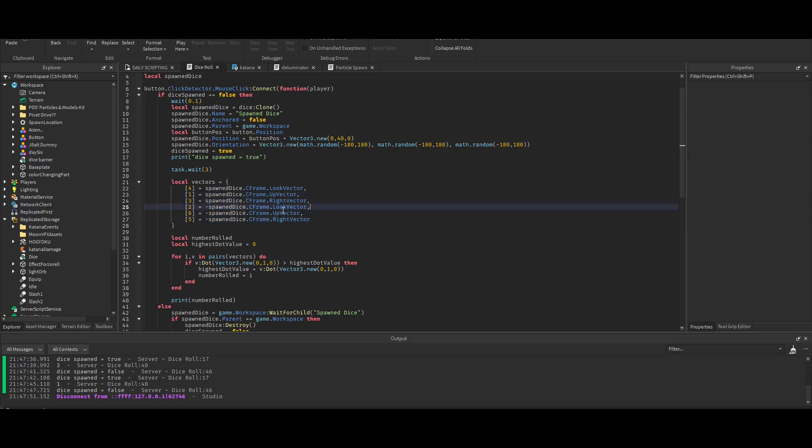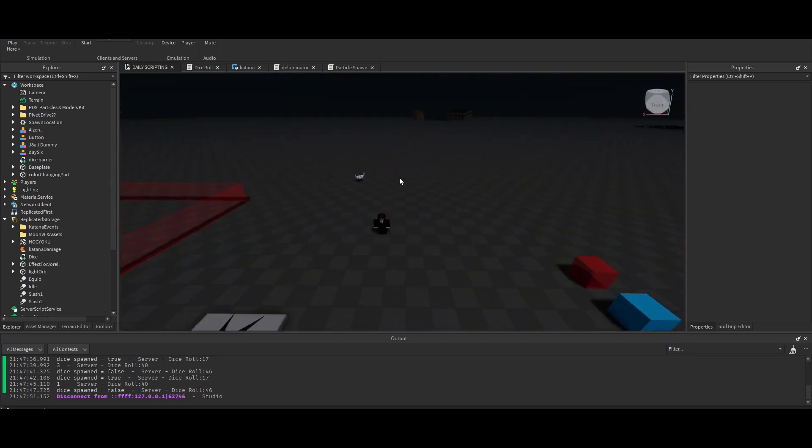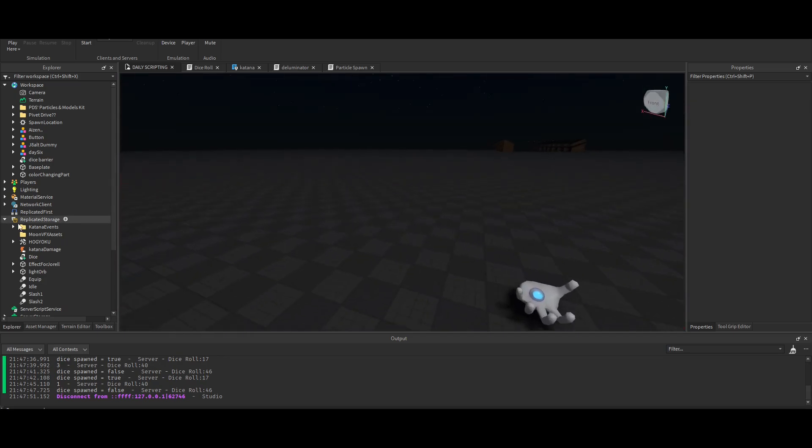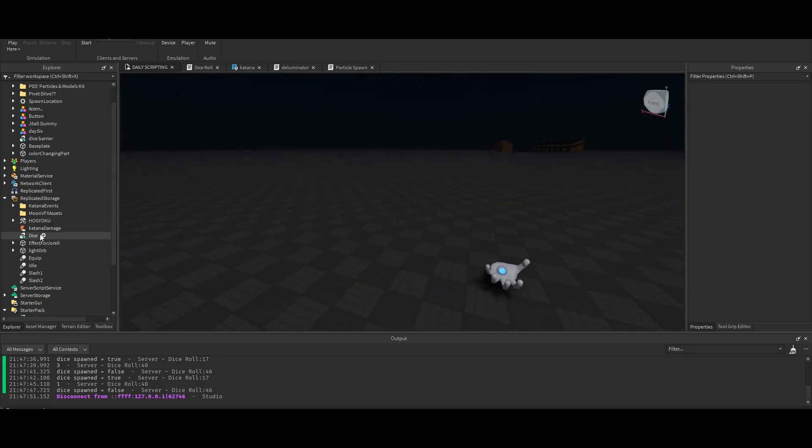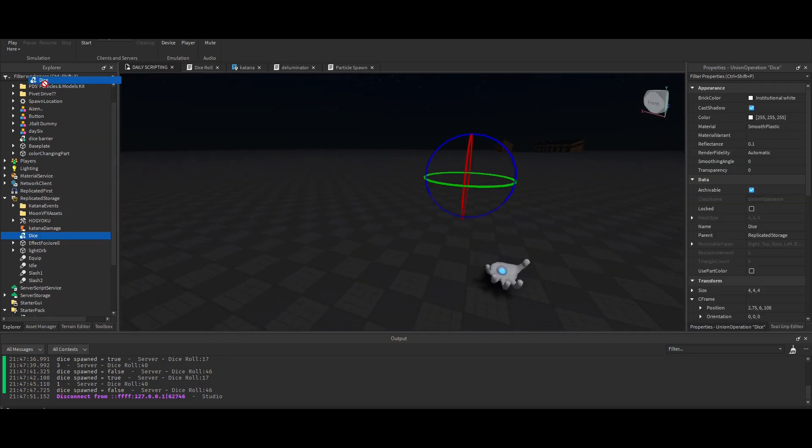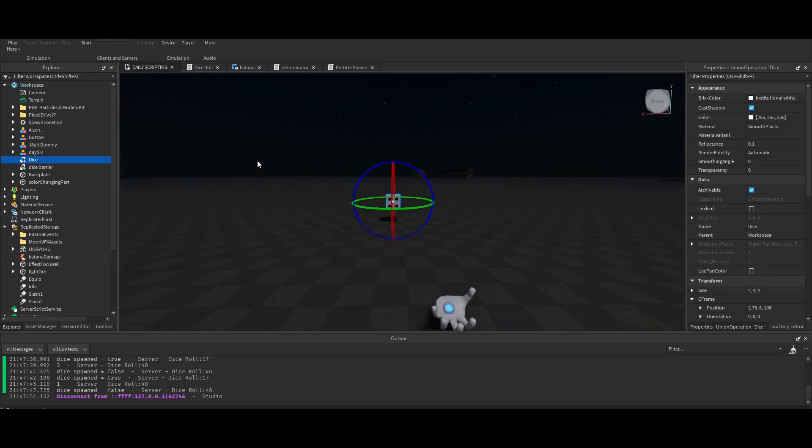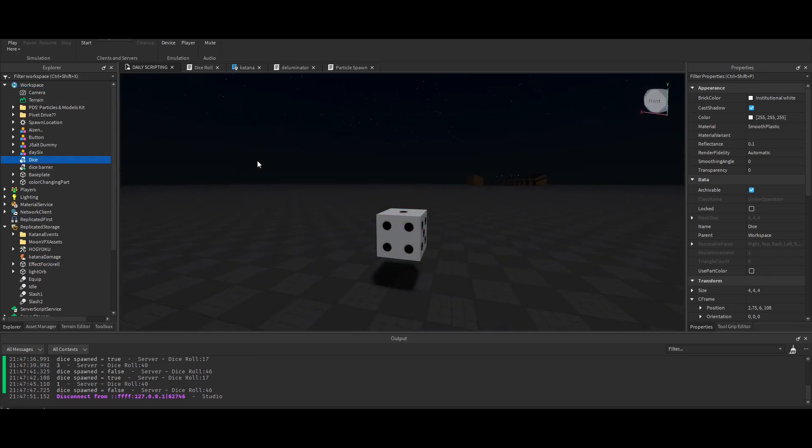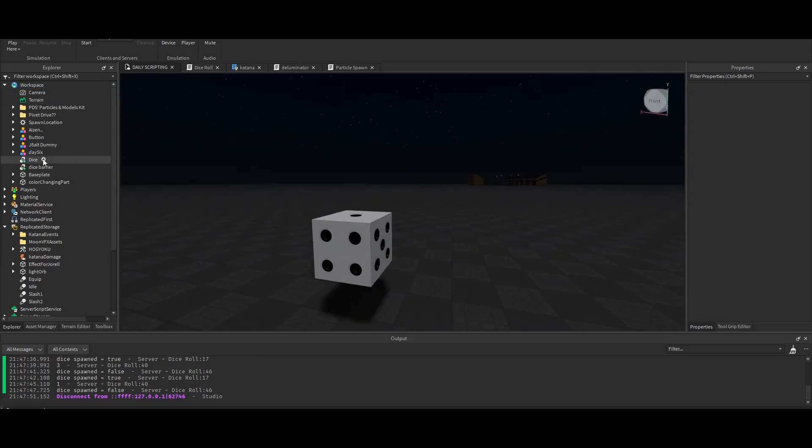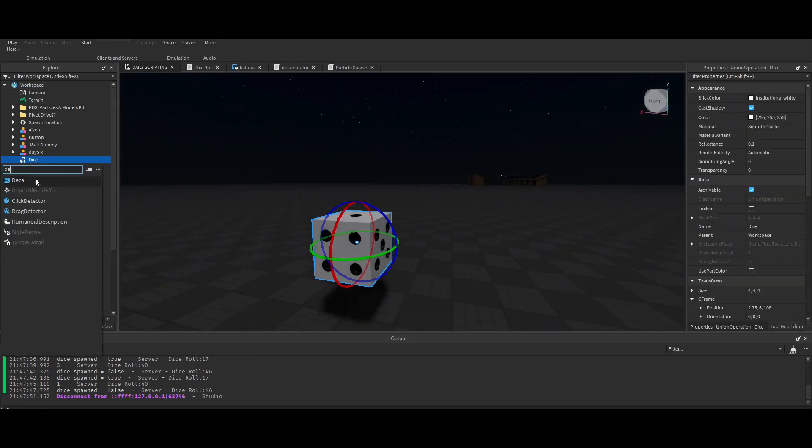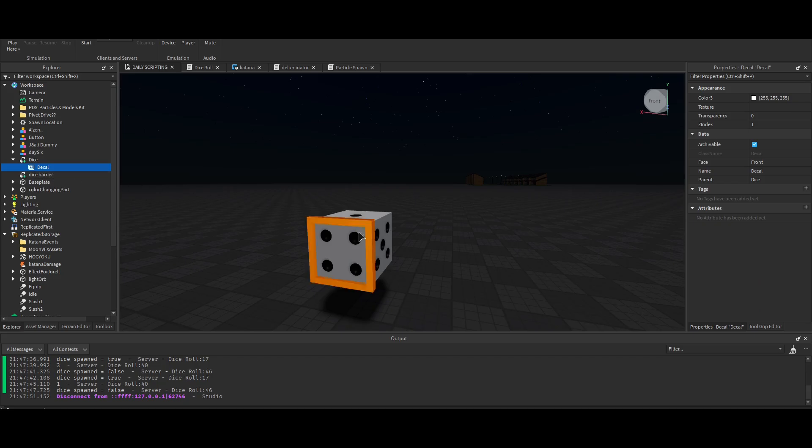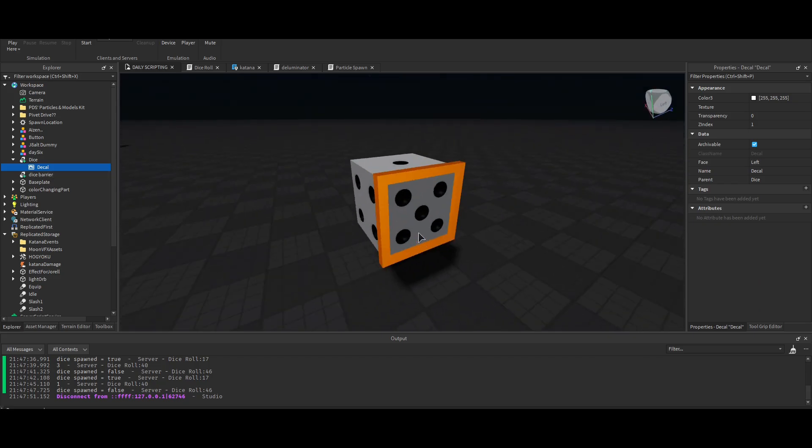How did I assign each number to one of these look vectors? I looked at the dice, took it out of replicated storage, and then I placed a decal on it. This allows me to do is when I hover over each face, it tells me what face it is in the properties.